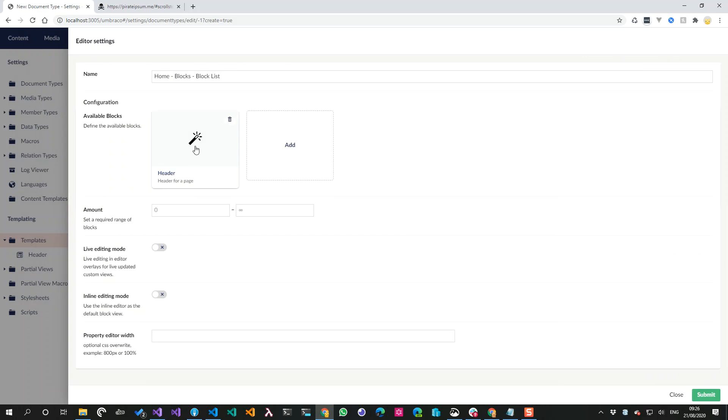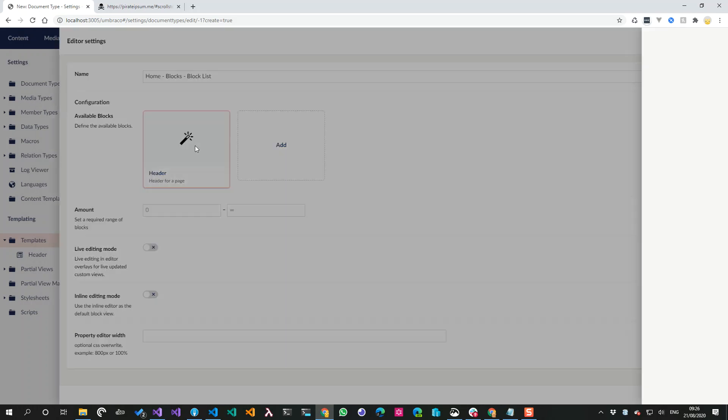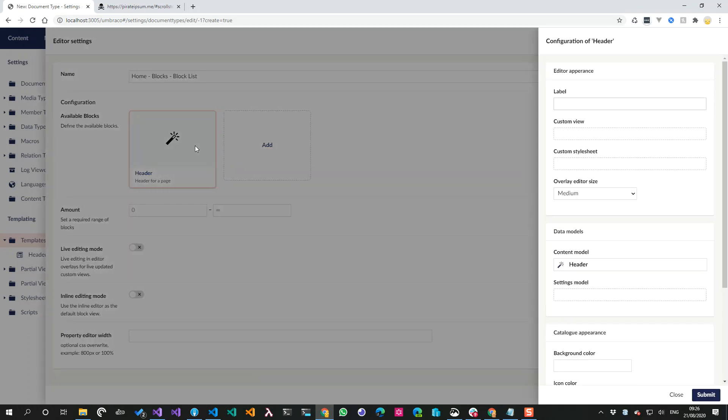So now I have my block. What I can do next is click on it and we can configure the block itself.